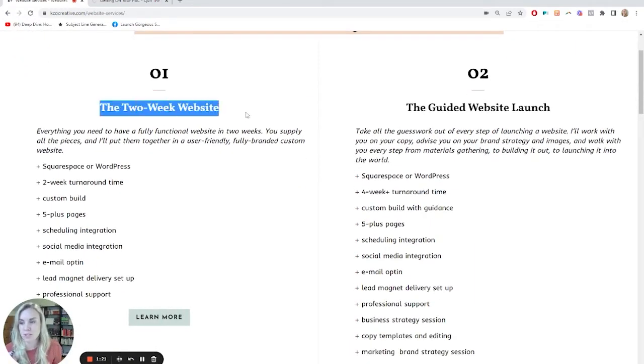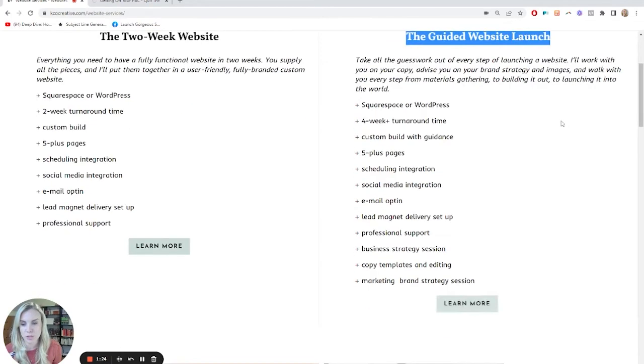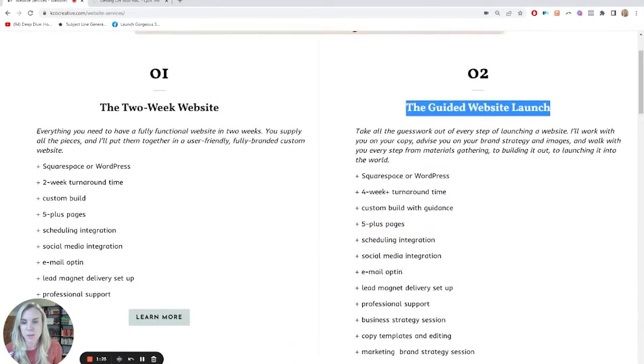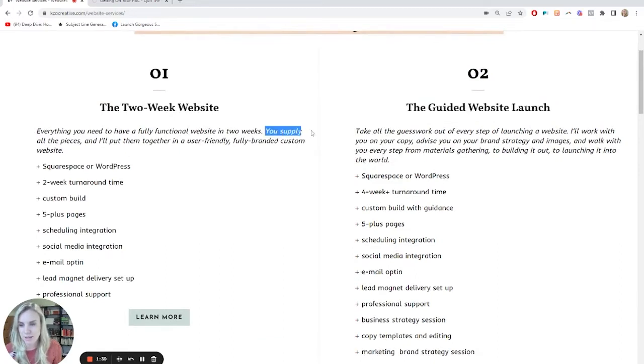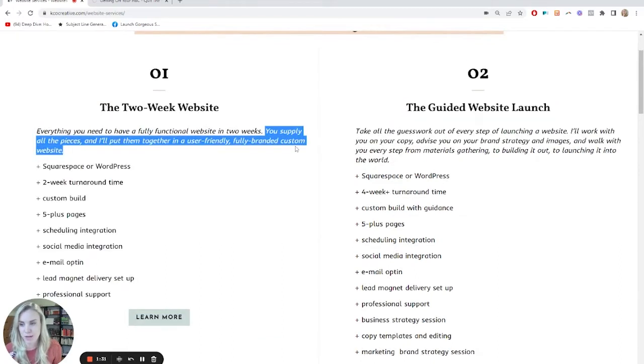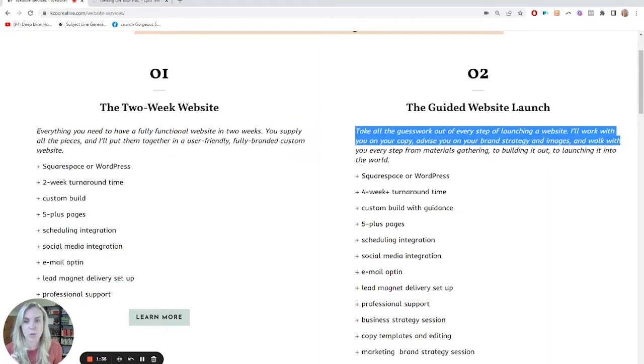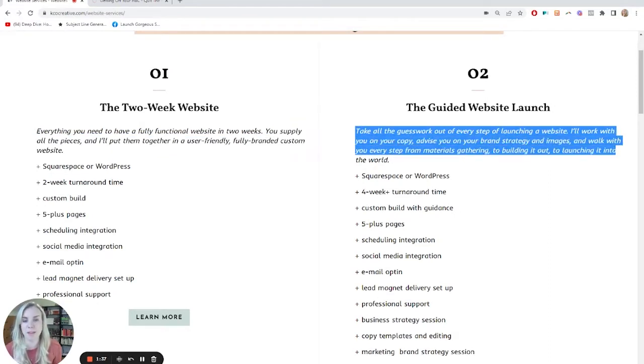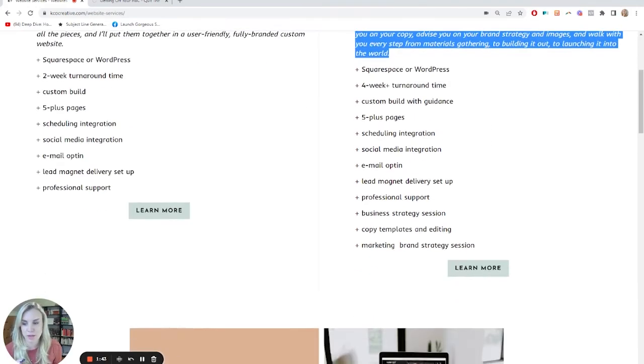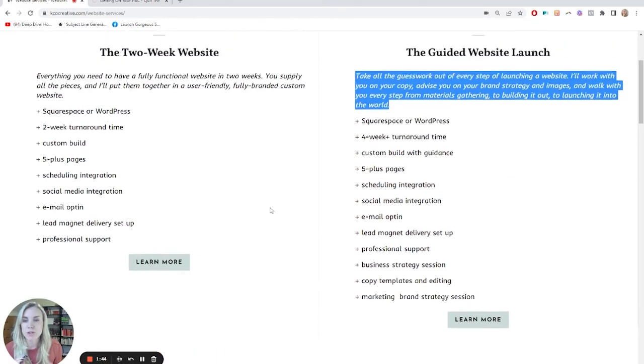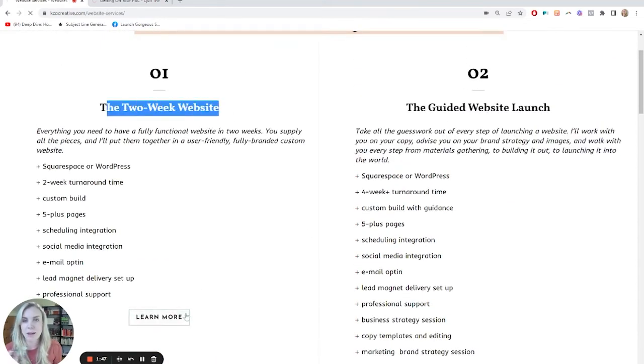The first is this two week website. The second is the guided website launch. So here it breaks down sort of what differentiates them. This is you supply the pieces and I'll put together a fully custom website. This one is take all the guesswork out of every step because I'll work with you on the copy, the brand strategy and launching the website. So it's not just the build. This is really guiding you through everything. So this is my most popular package, the two week website.